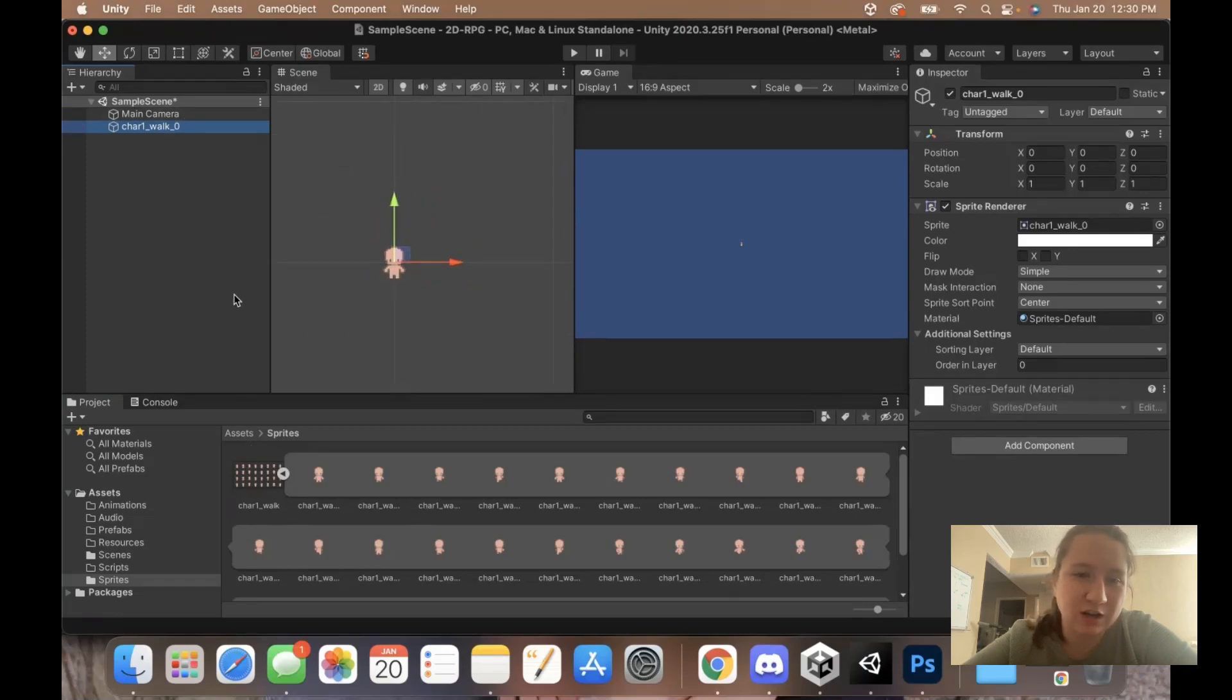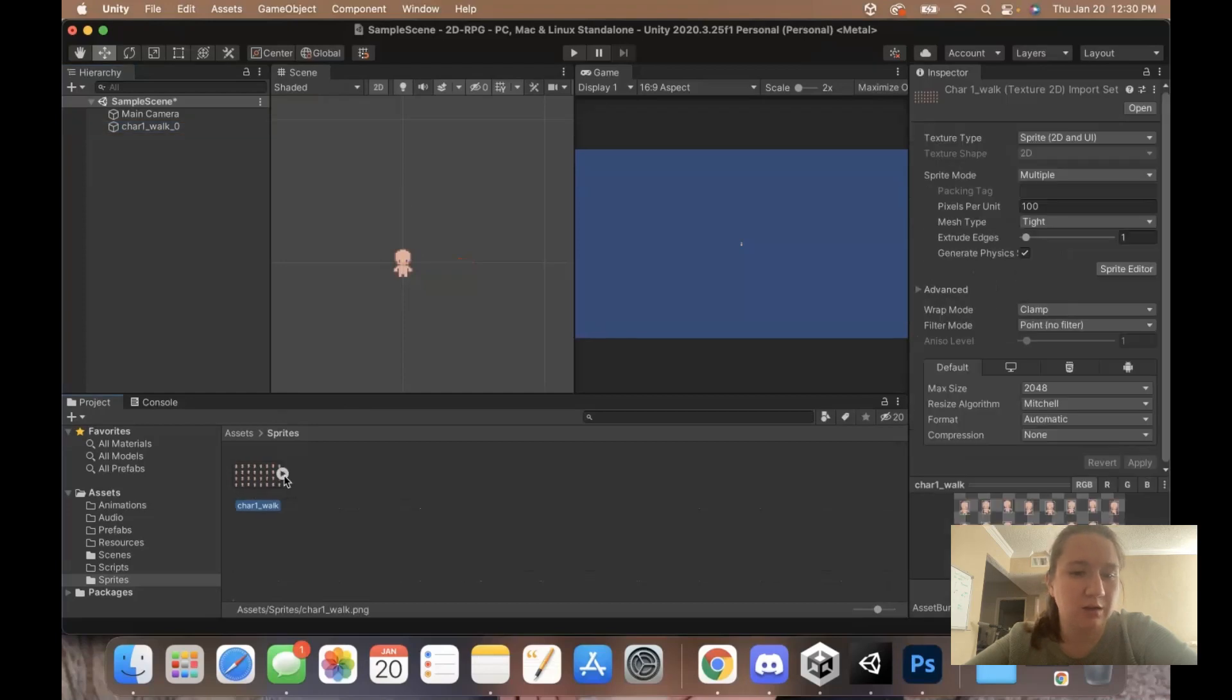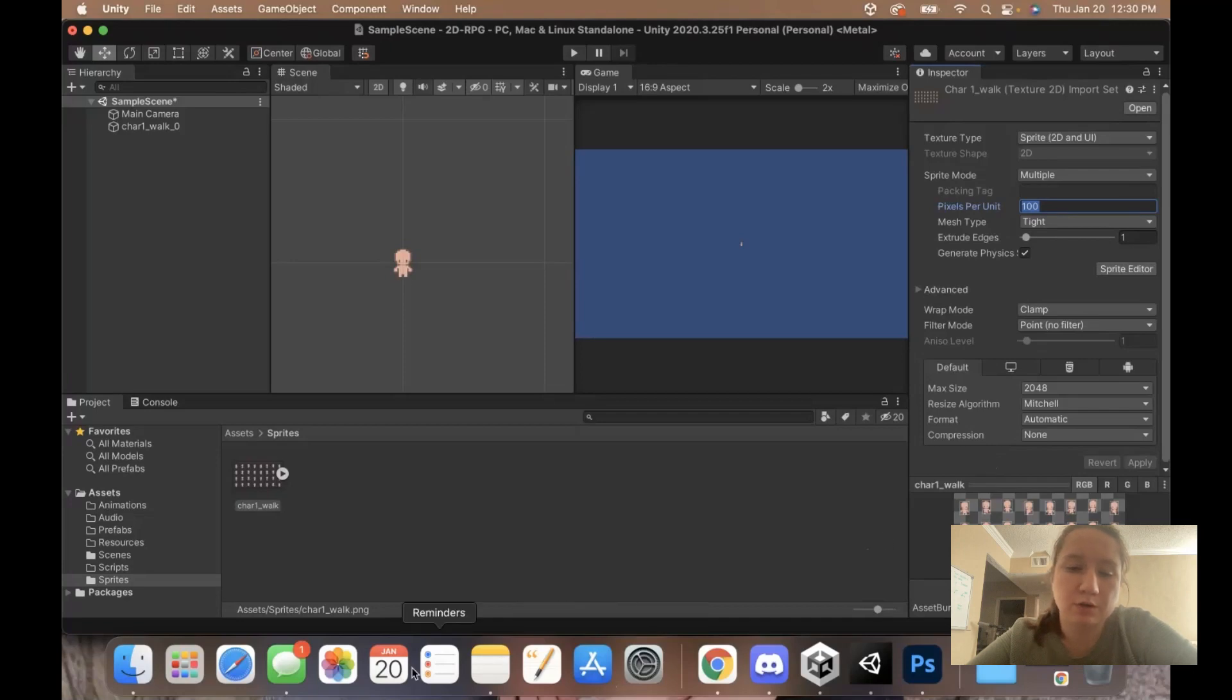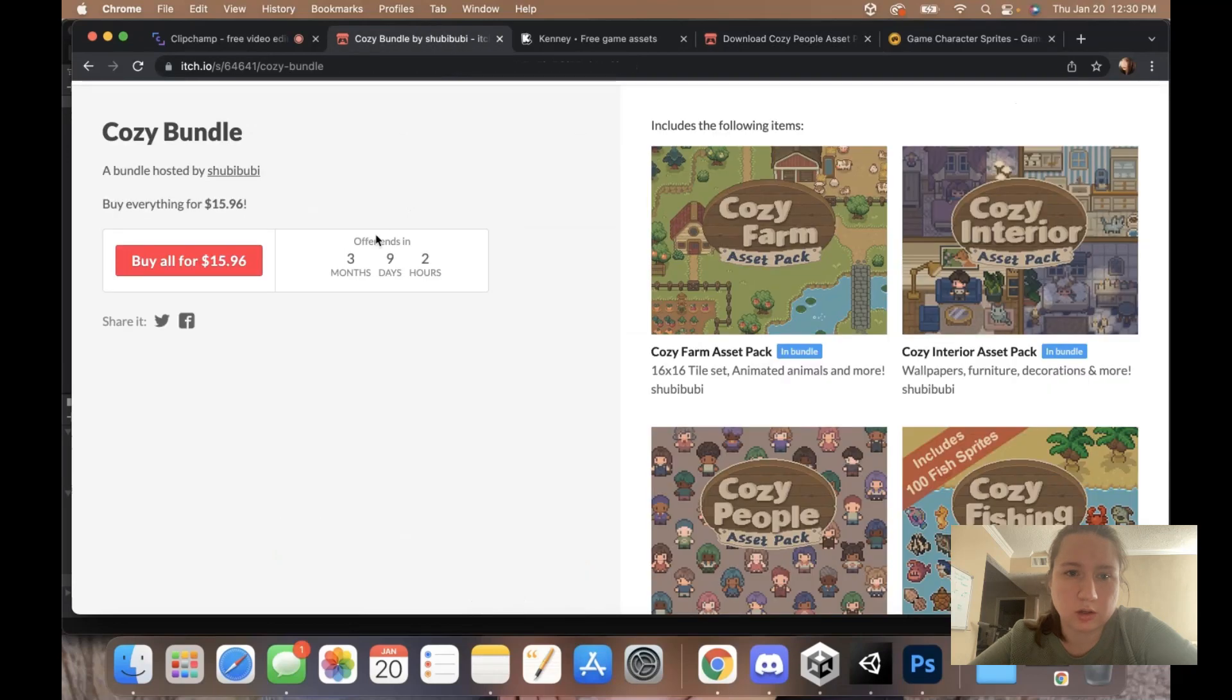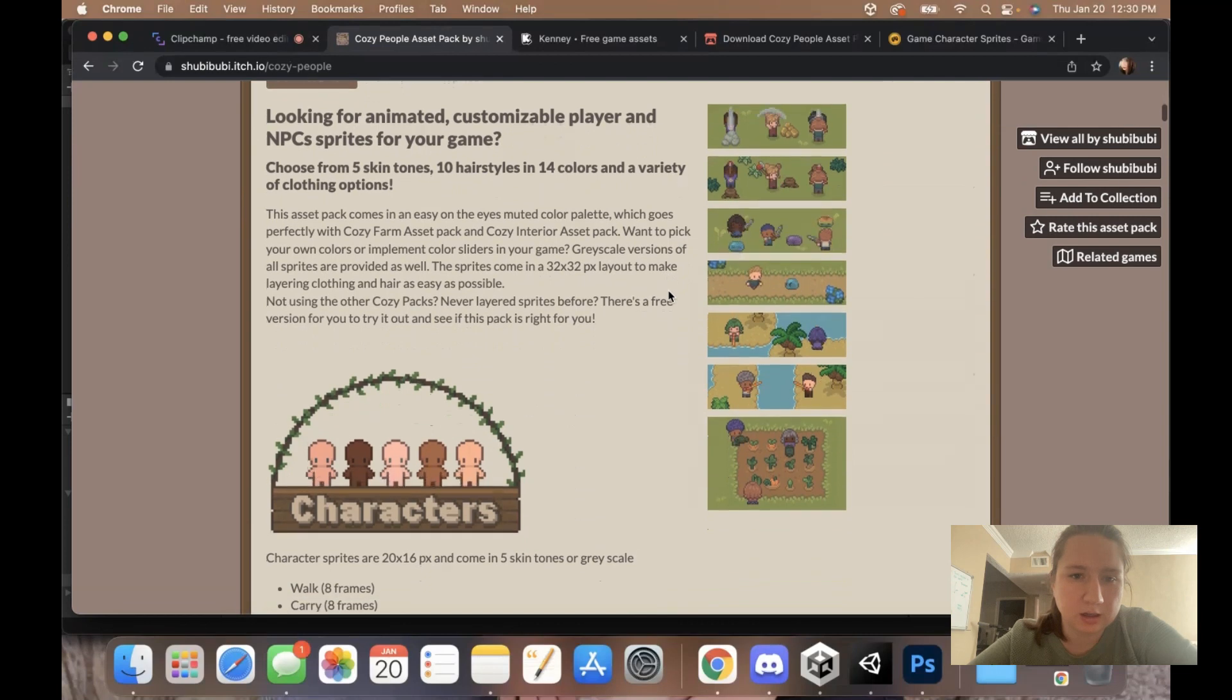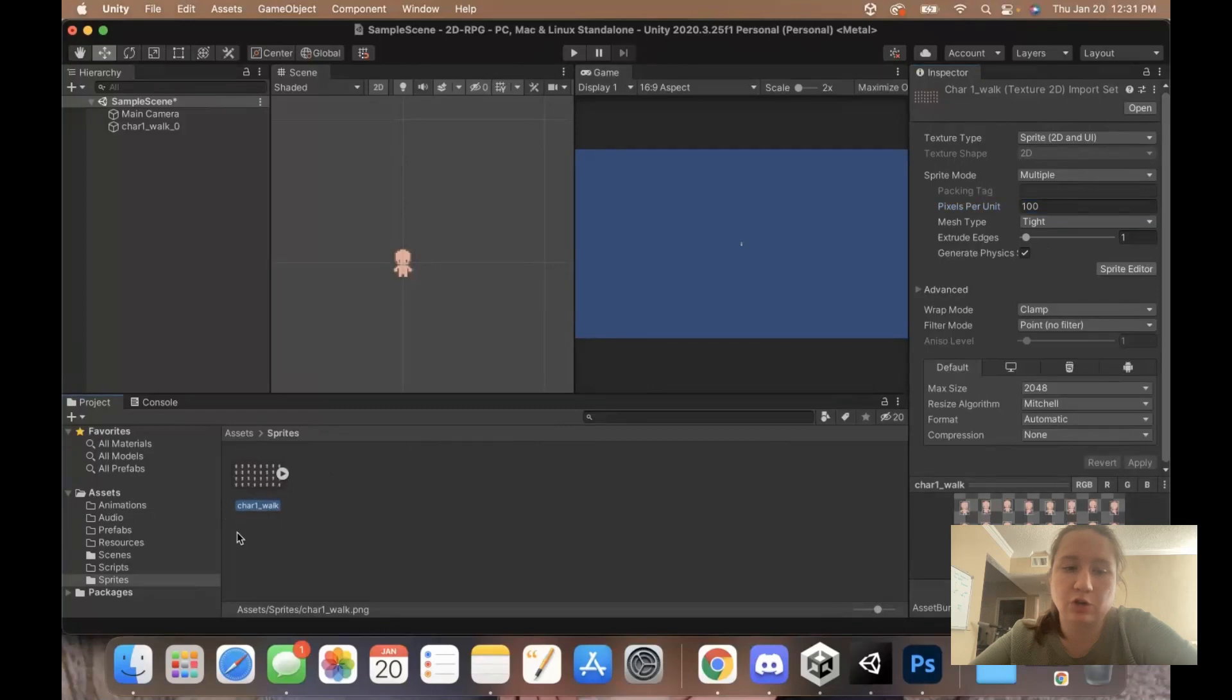We're actually going to change a few more settings because he is way too small. Let's click on our character, the main sprite sheet, not the individual ones. Pixels per unit, let's change that to, I think mine are 32 by 32. You can verify this on wherever you got your assets from. If we click in here, yes, sprites come in 32 by 32. So with your sprite sheet selected, we'll change 100 to 32 in pixels per unit. And then we'll hit apply.